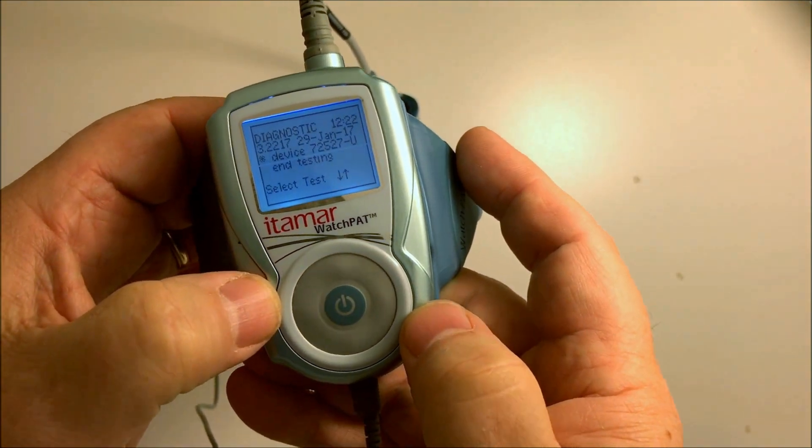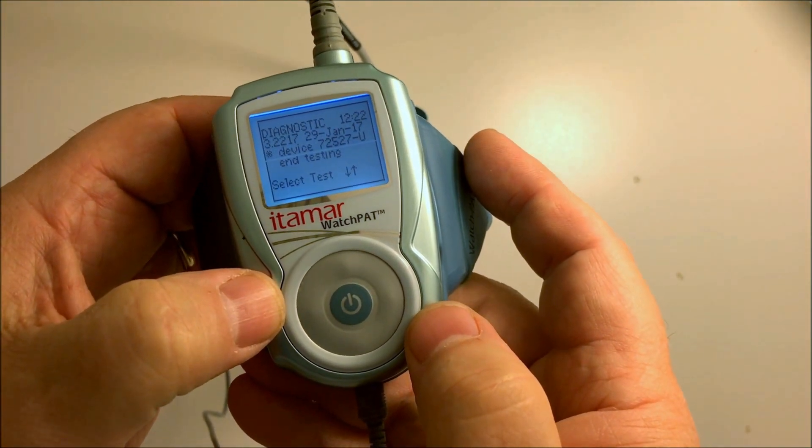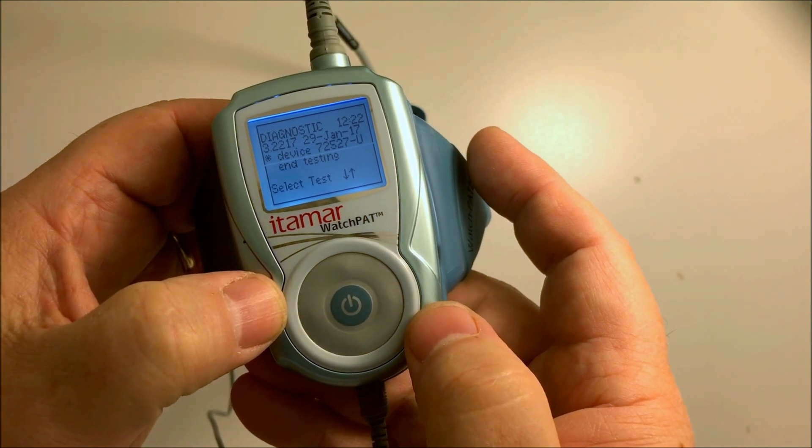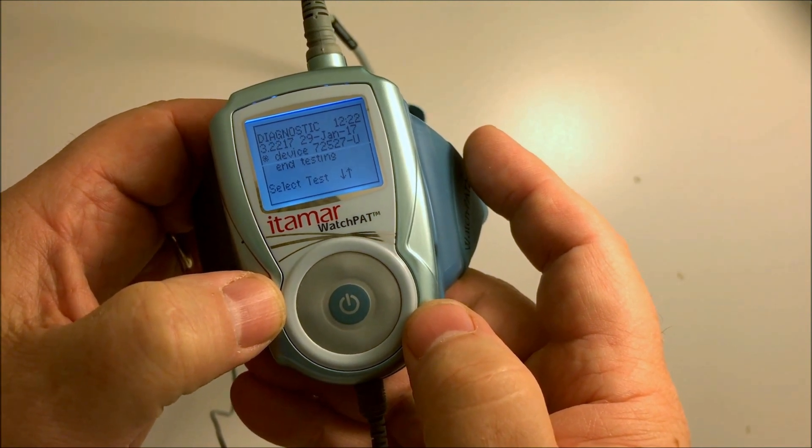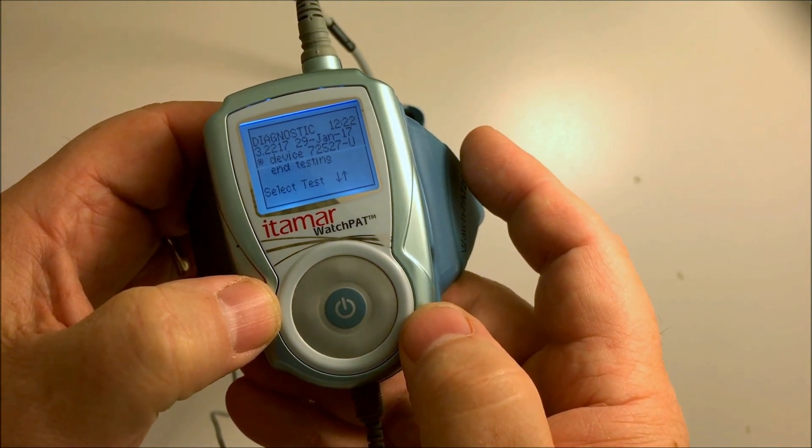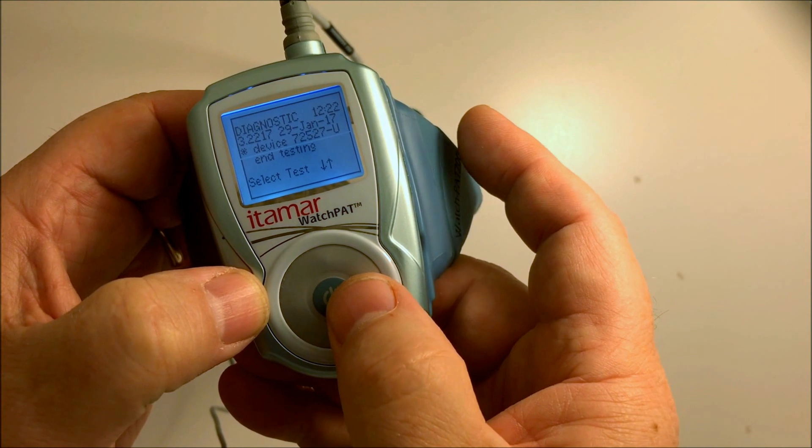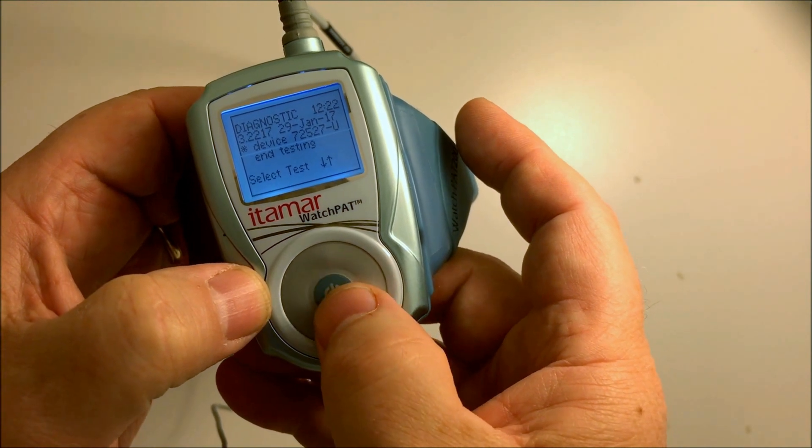This enters test mode. The snowflake icon appears next to the word device. Hit the center button once more.